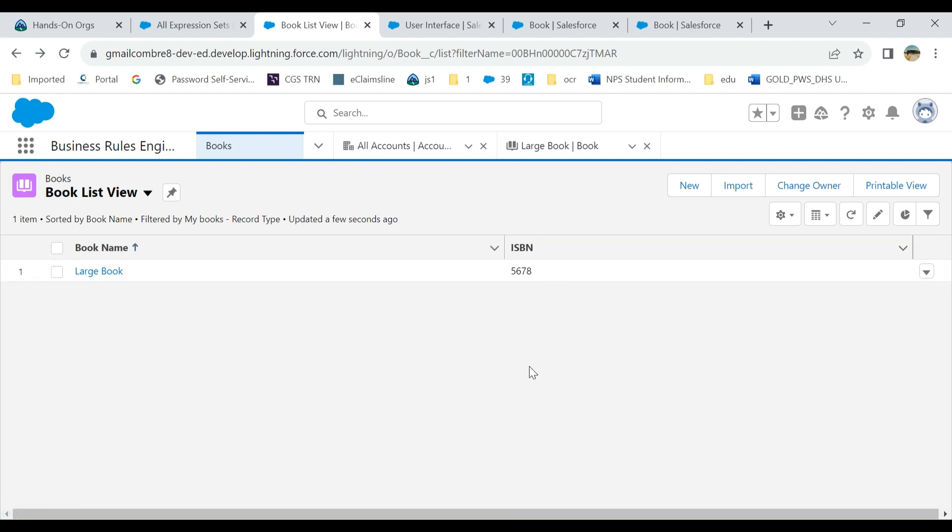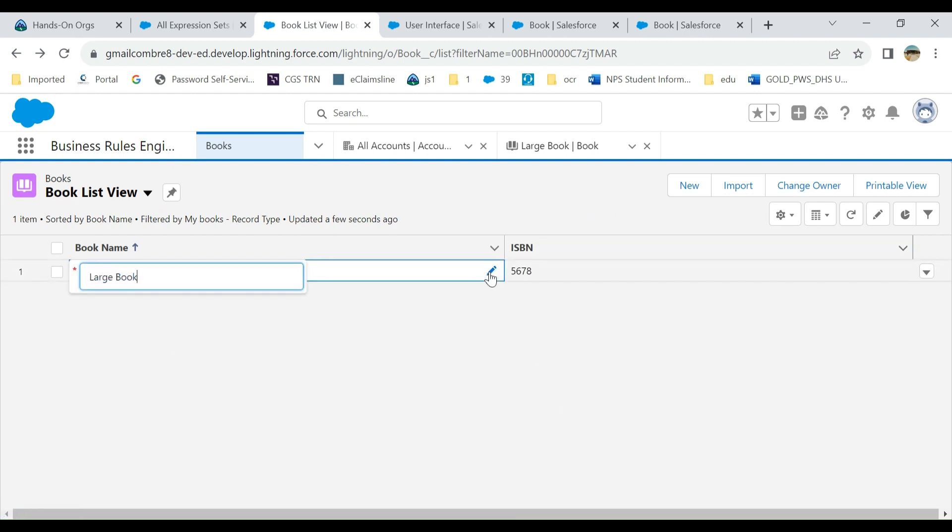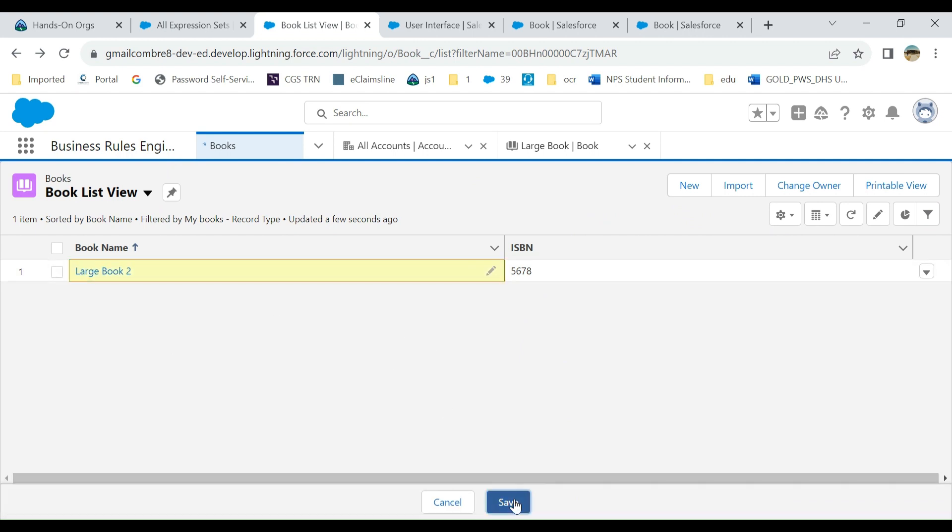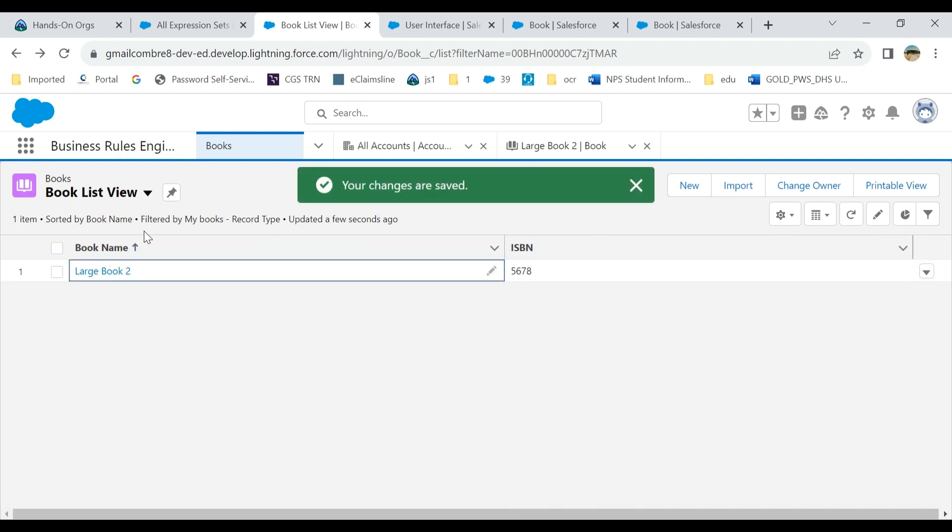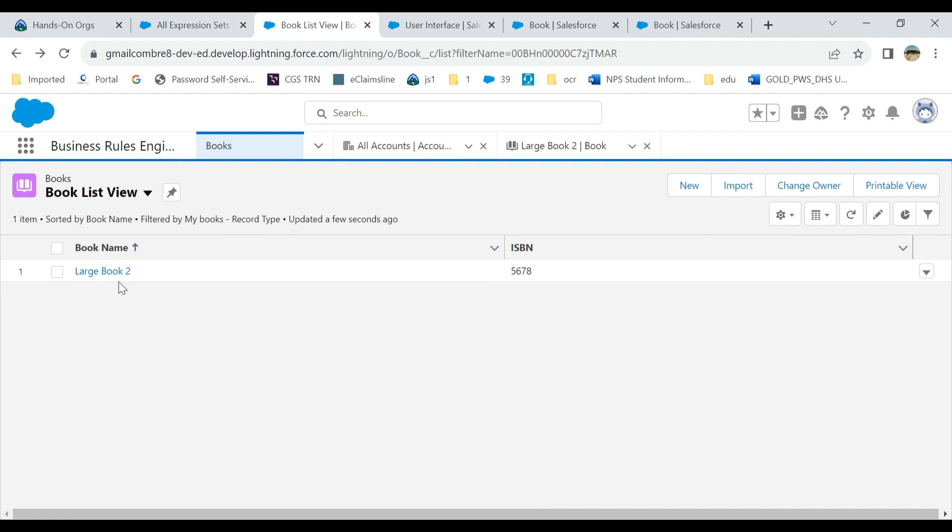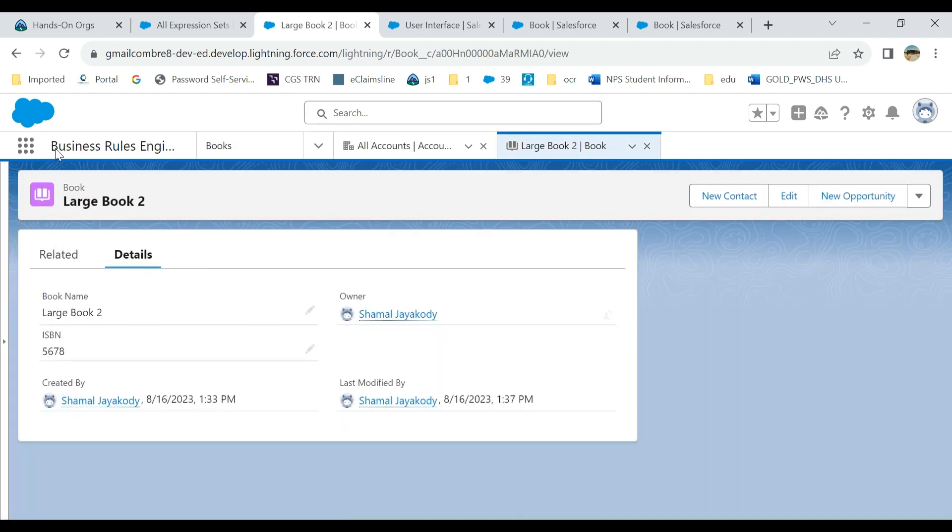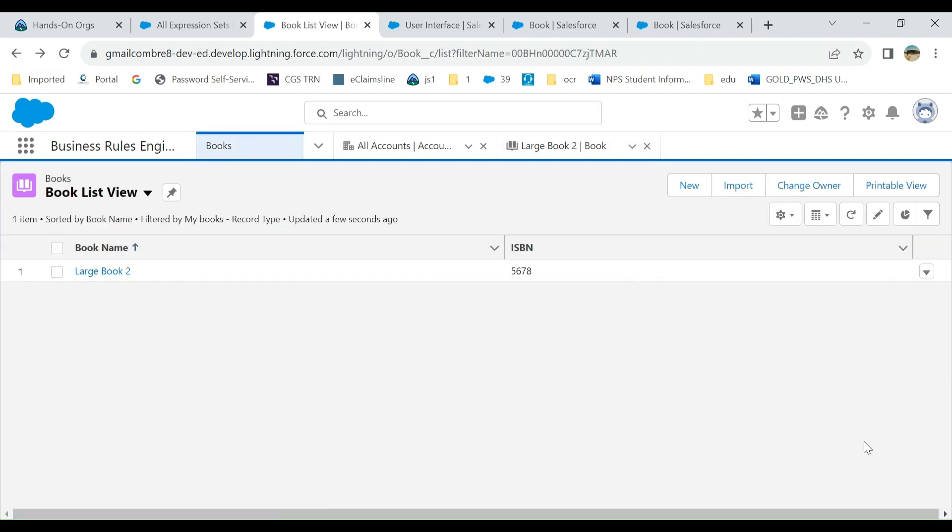Otherwise the fields are not editable. Even the book name is a hyperlink. You can see you can go there. This is how you enable inline editing here in Salesforce. Good luck.